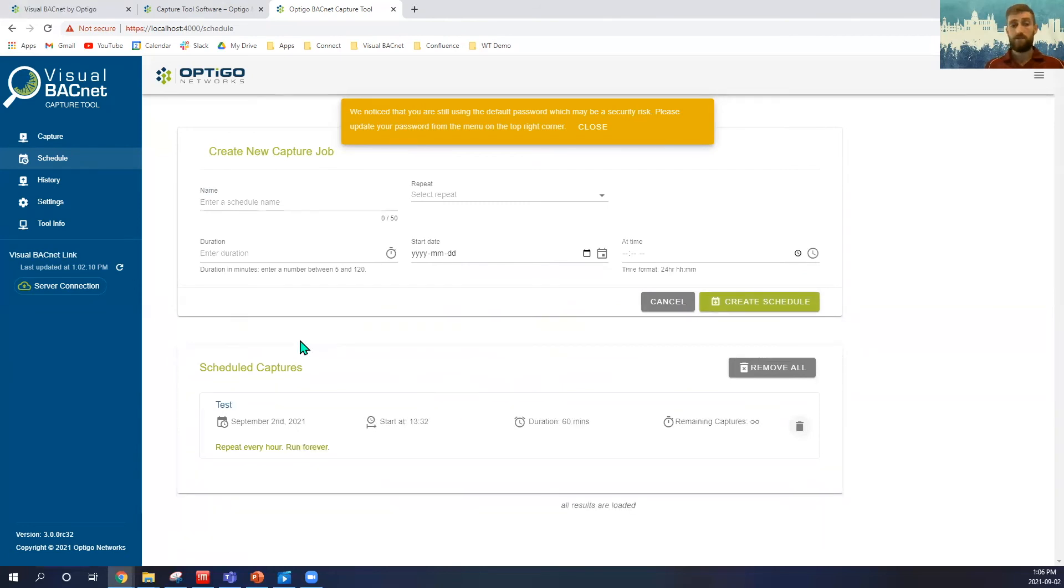After that, all we have to do is we can contact support if we have any help, and we should be good to get our capturing as well.